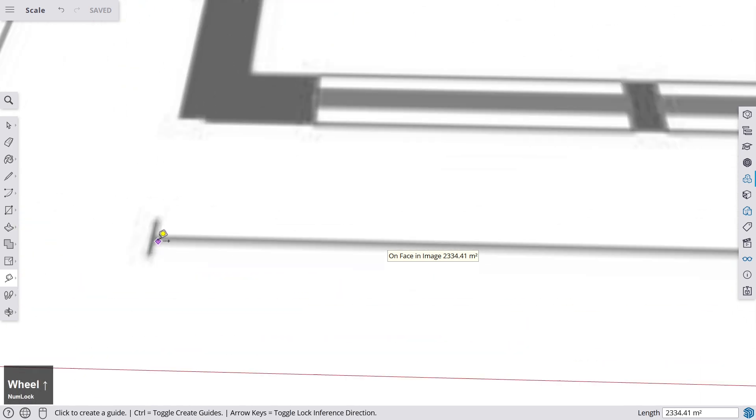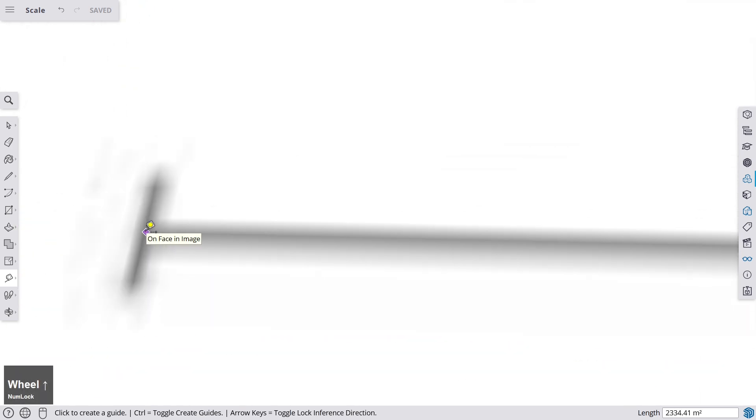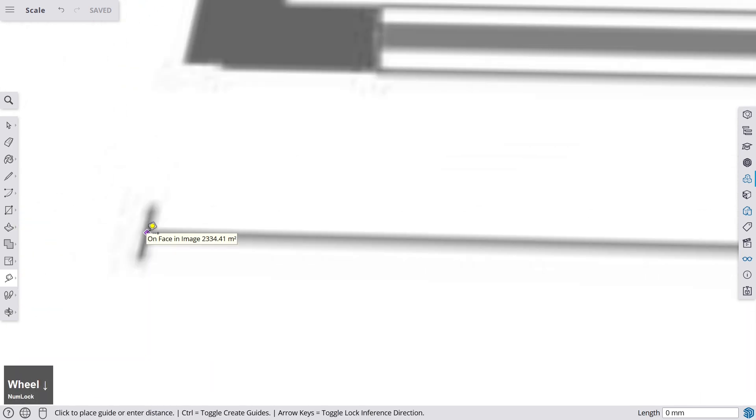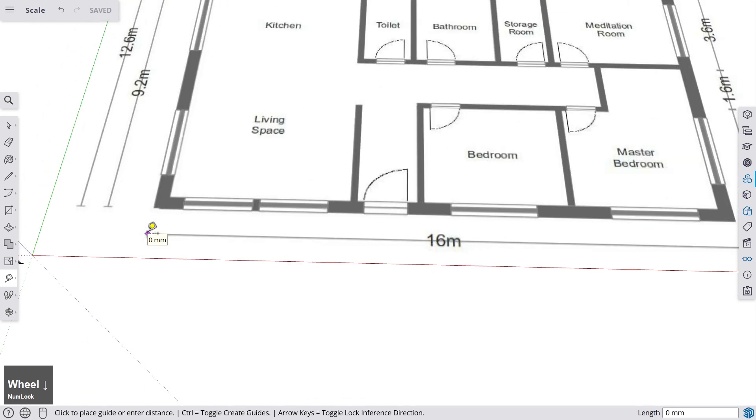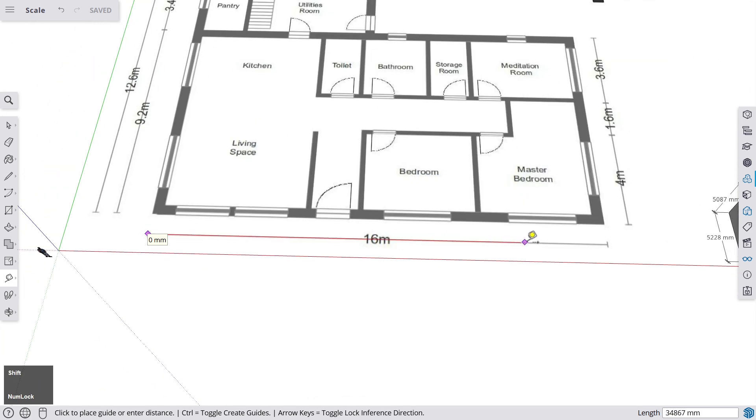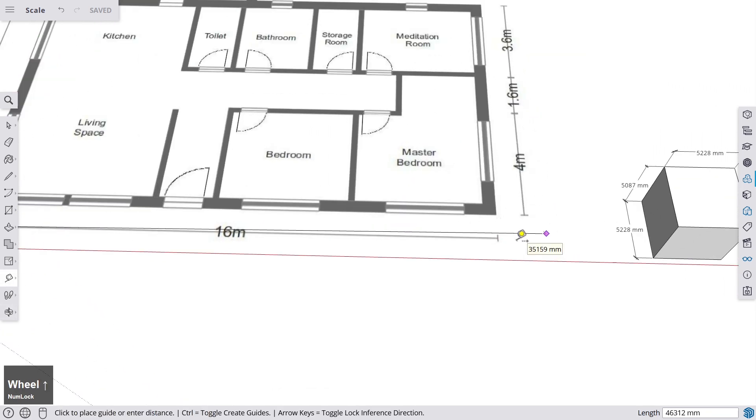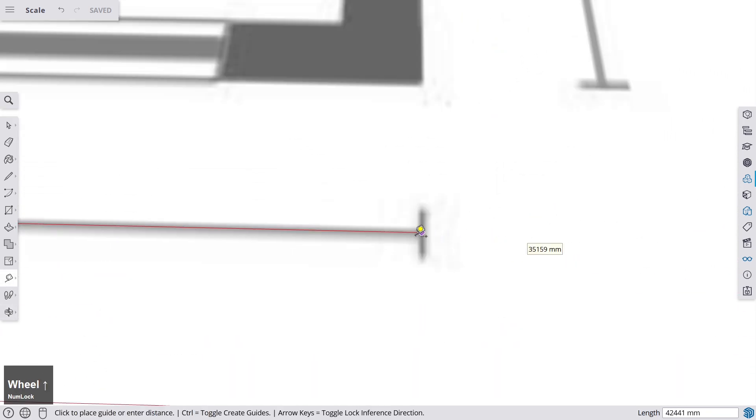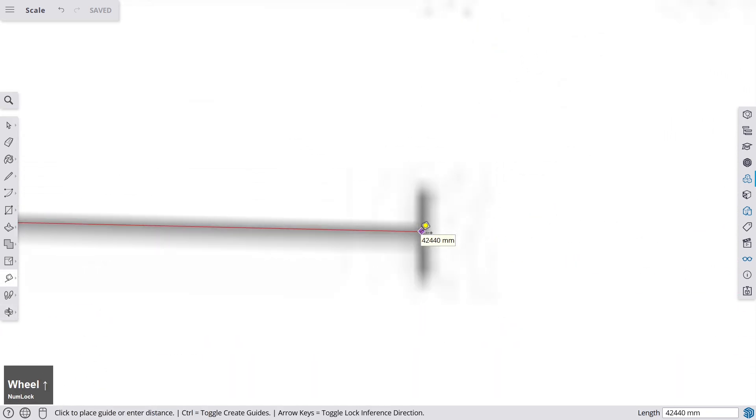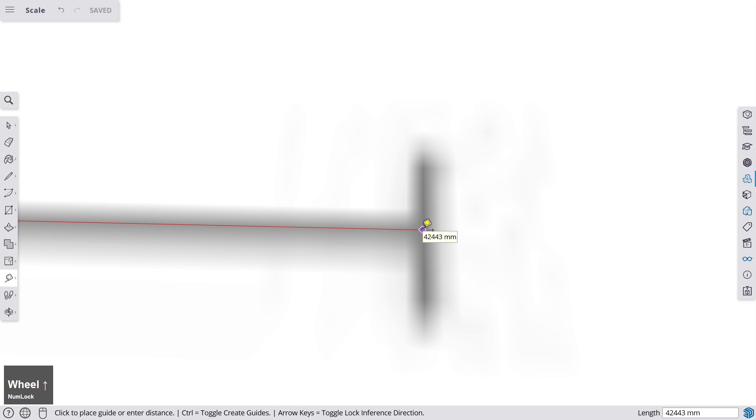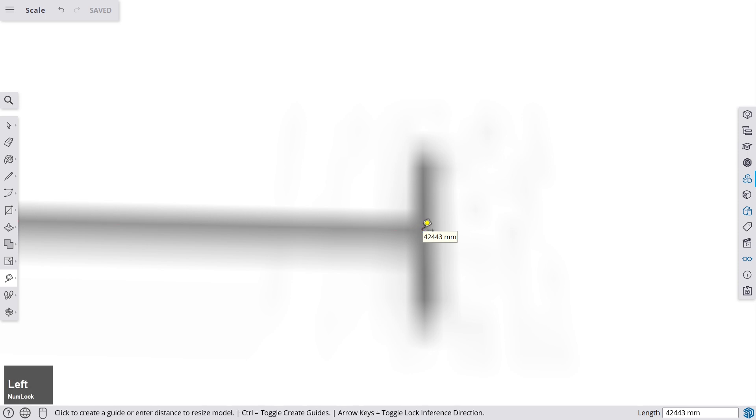Then we go to this line that shows us the length, and we click once, we click twice. Try to be as exact as you can. And now, before you do anything else, you see in the corner, in the right corner, it is displayed length 42,443 millimeters. And this should be 16,000 millimeters, now, because it's 16 meters.